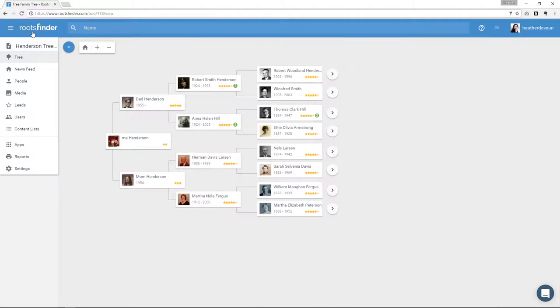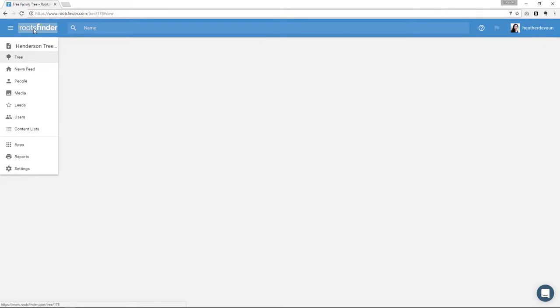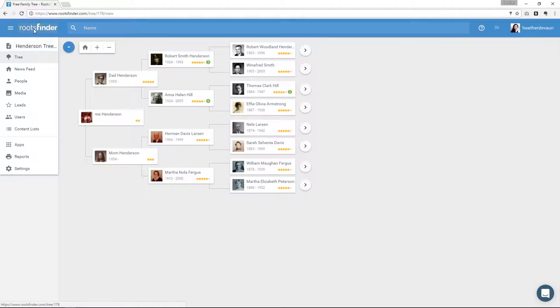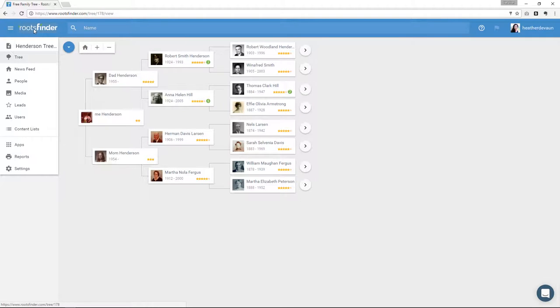Then we have the RootsFinder icon. Clicking it will take you back to whatever you've set as your home screen. In my case, I have it set to the pedigree view, but I could change that to the news feed if I wanted to. We'll talk more about how to change that preference in a minute. But right now, I just want to stay focused on pointing out the top navigation area up here.